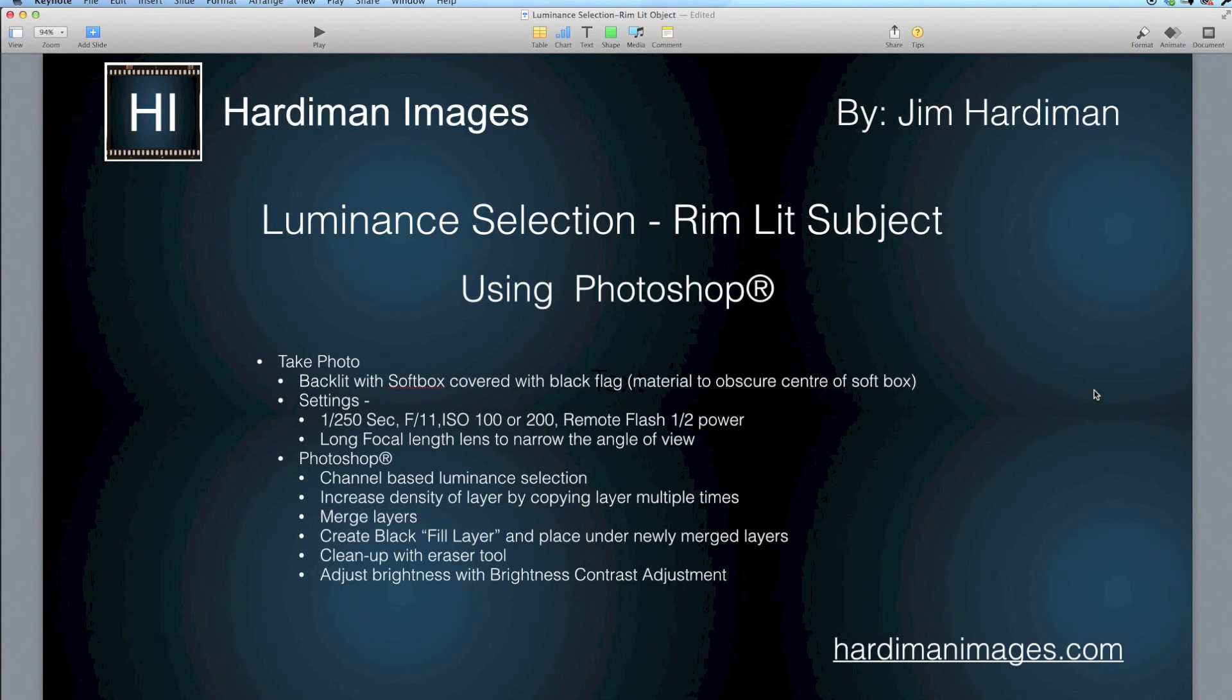Hope you enjoyed it. This has been Jim Hardiman from Hardiman Images. Take care now.